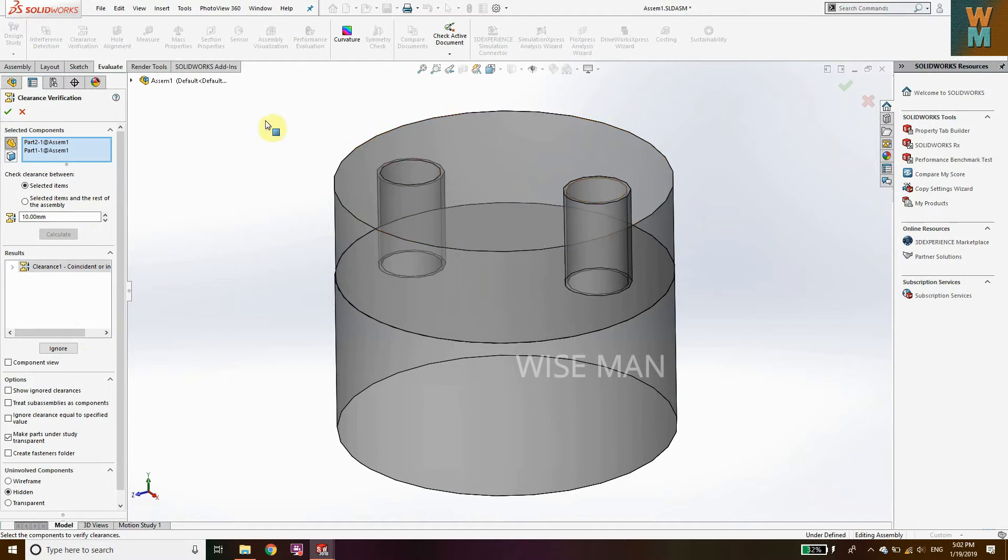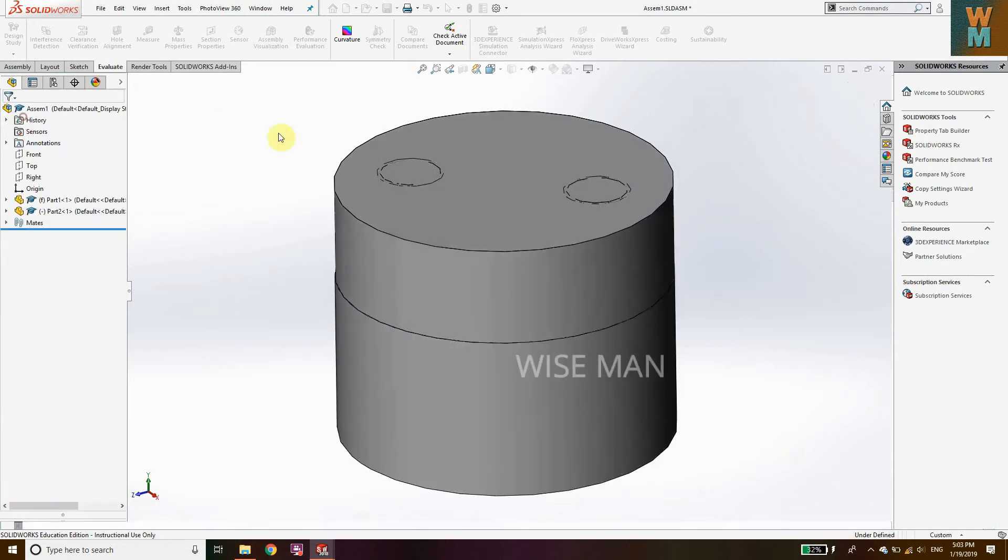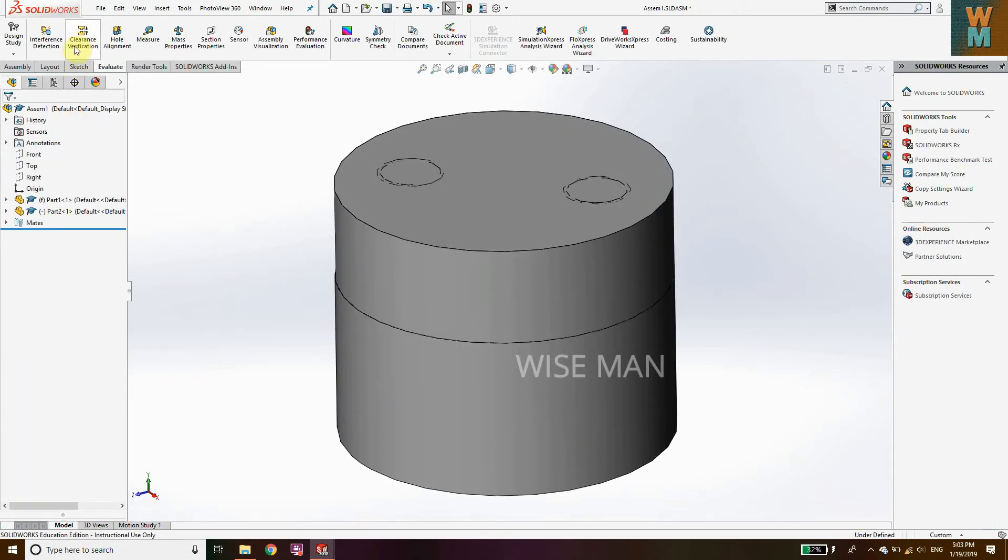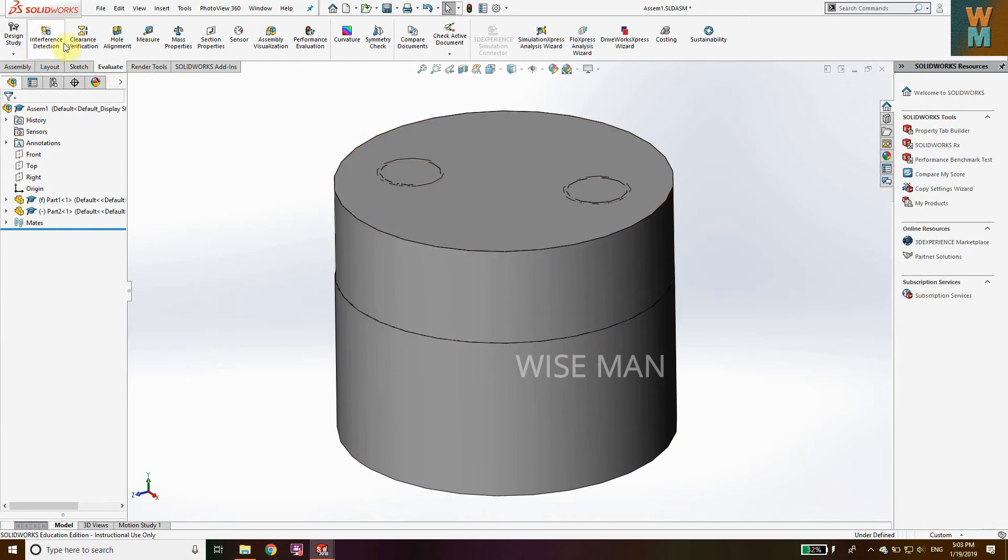Here it says that it is either coincident or interfering, that means there is no clearance. But if it has clearance you can get the value of clearance here. It doesn't have clearance now so we're not going to get any value. In this way we can get the clearance verification, interference, and clearance details using these two options in your assembly.